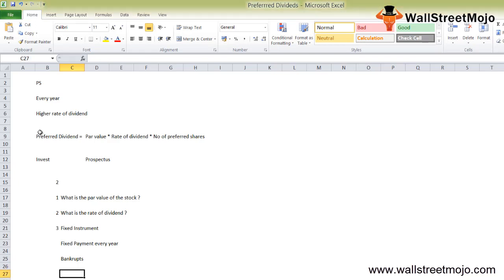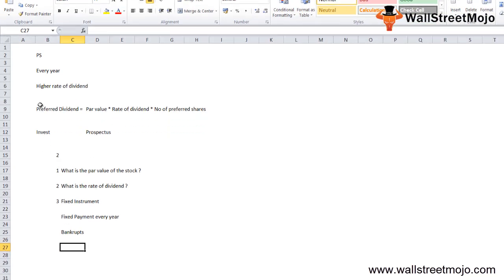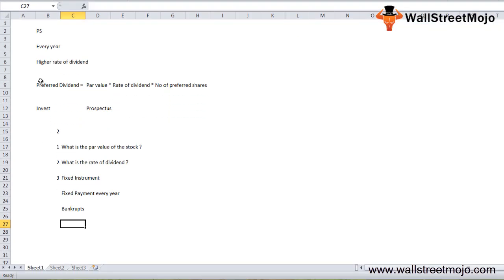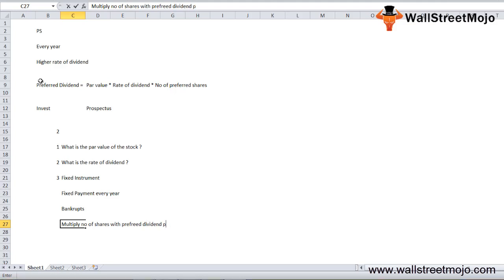Once you know how to calculate the preferred dividend per share, you would just need to multiply the number of shares with the preferred dividend per share, and you would know how much you would get each year.